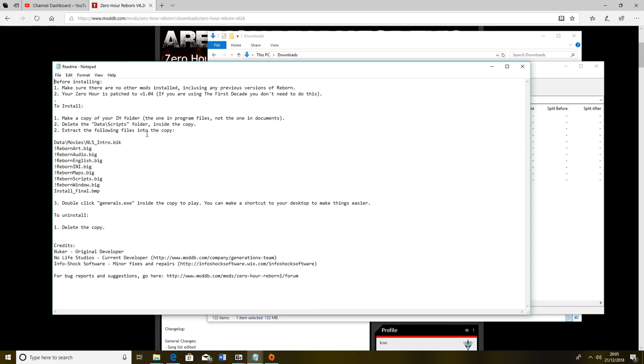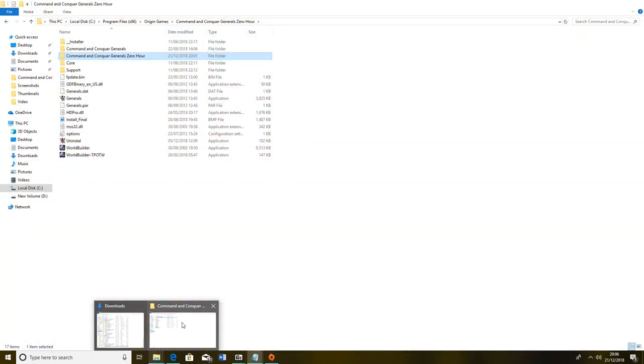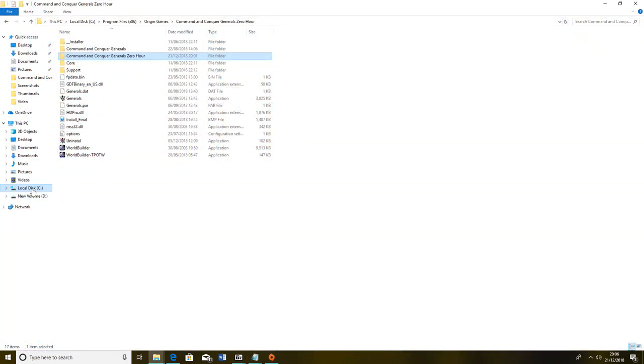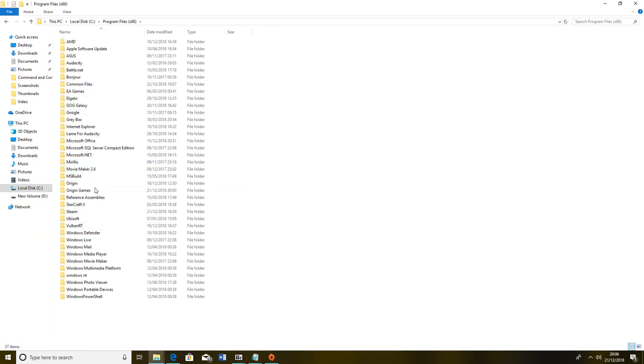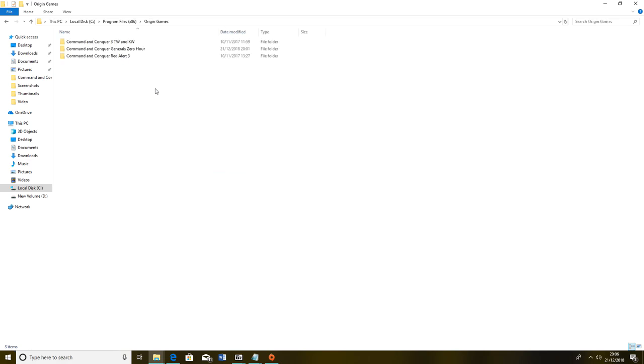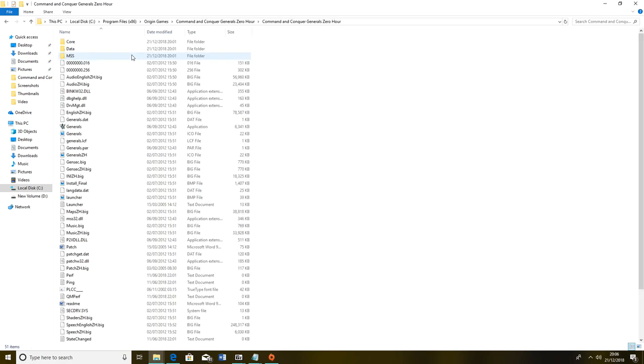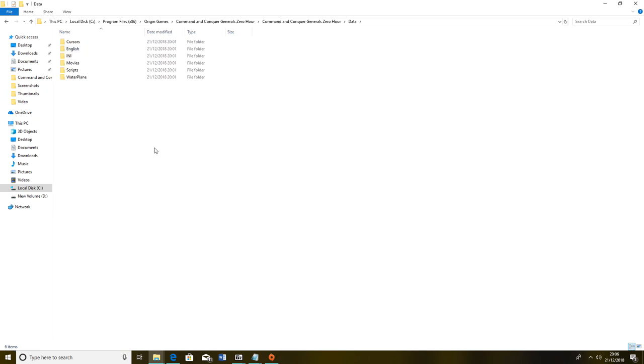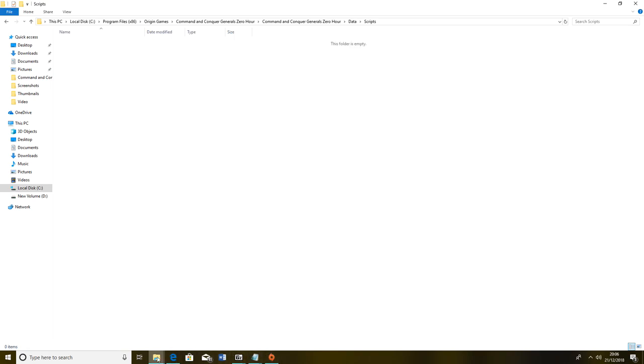Readme files are very important because they will explain how to install a mod. Make a copy of your Zero Hour folder, that's the one we've just done, and delete the data scripts folder inside the copy. What we are going to do is go back into Programs x86, back to Origin Games, back to Zero Hour. You should already have made a copy of this by now. You want to go to data scripts and you want to control-A and delete all that.